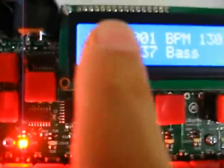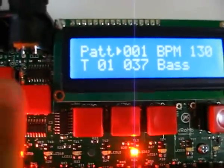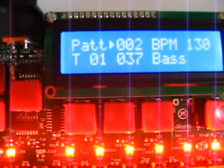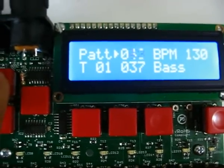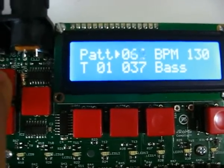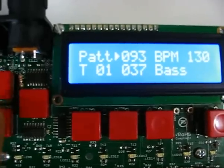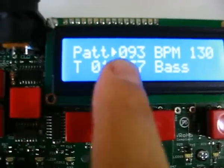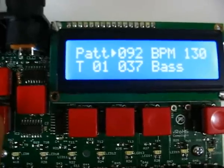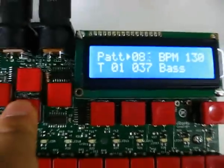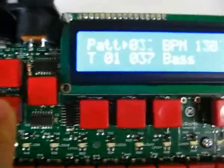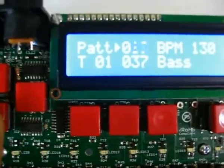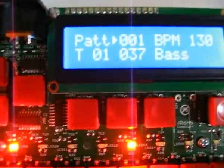So here we have the pattern — the pattern number. I have up to 99 sound positions in 93 patterns. So here we have 93 patterns. You can just hold the down button to go very fast through all patterns.